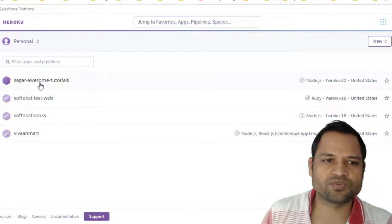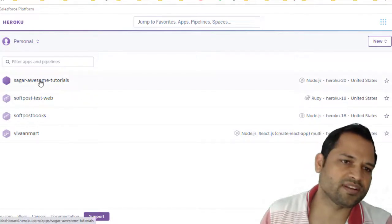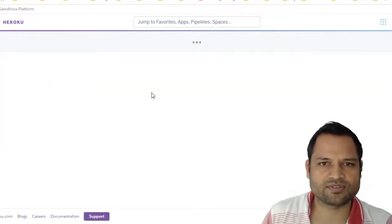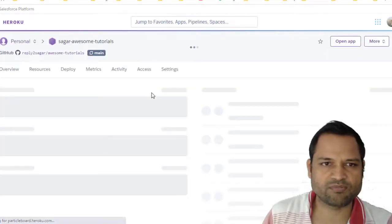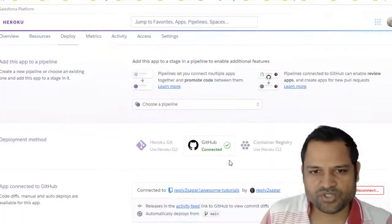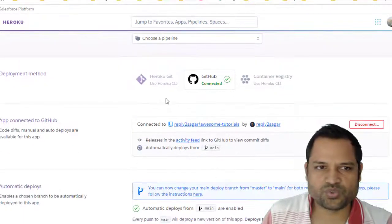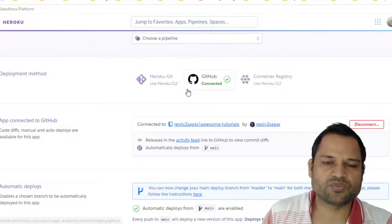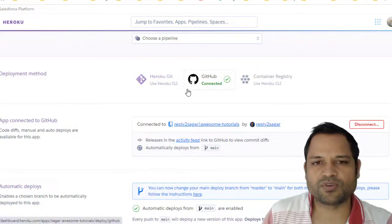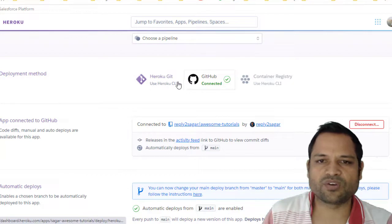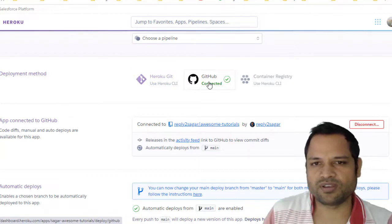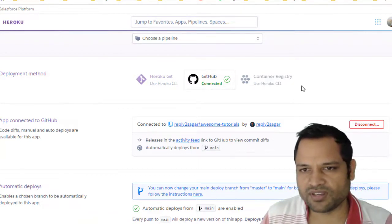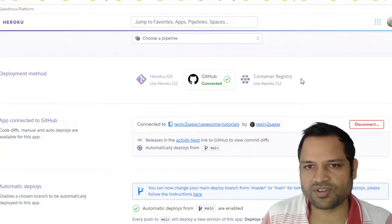Once you click on next, you will go to the deploy page. So this is how the deploy page looks. On the deploy page you have to choose the deployment method. Your repository may be on Heroku Git, or it can be on GitHub, or it can be in the Container Registry.